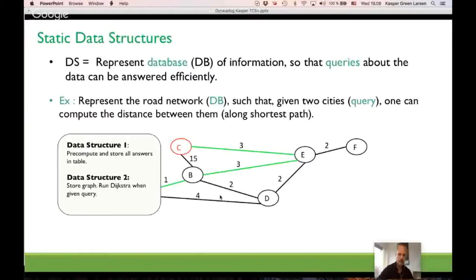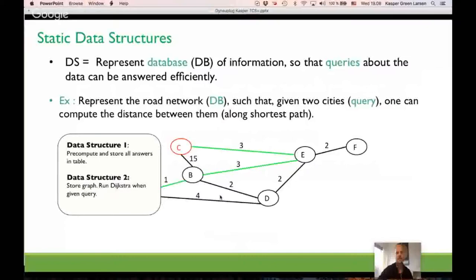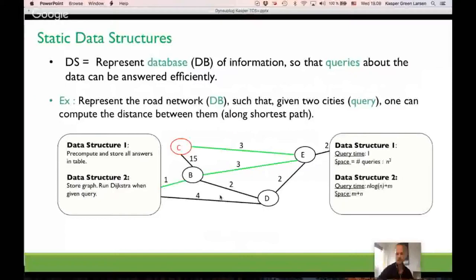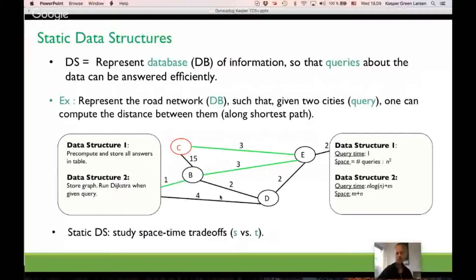In data structures we have different types of solutions. One thing you could do is precompute all possible answers and store them in a big lookup table — constant query time but space proportional to the number of queries. Or you could just store the graph as-is and run the shortest path algorithm when you get a query — linear space but linear query time. So there's a trade-off between the space and the time used to answer queries.